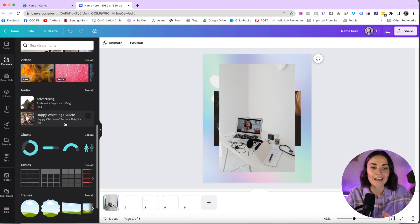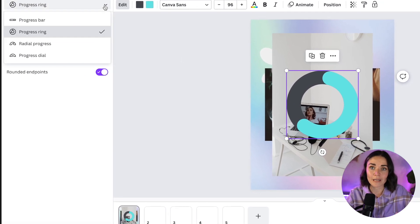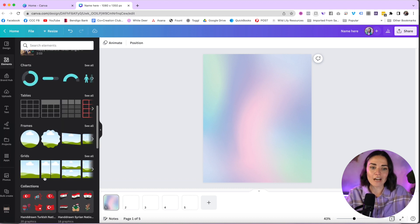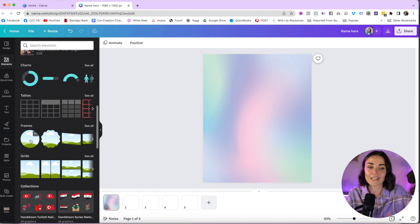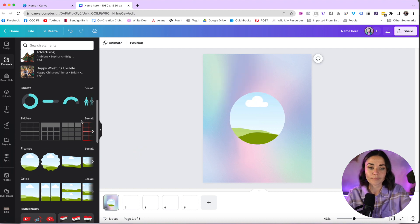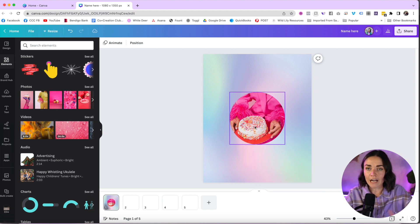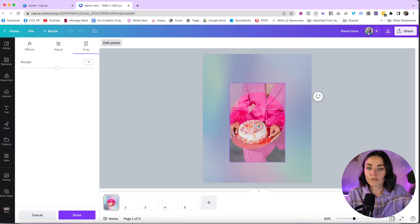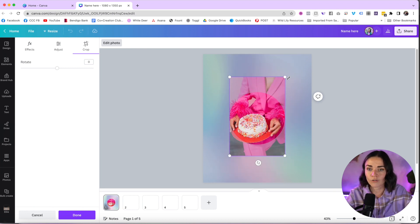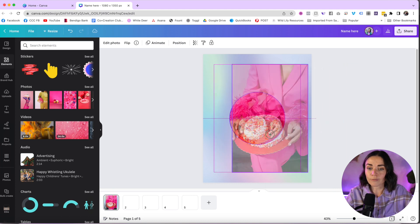We also have Videos and Audio — I won't go into those as they're less commonly used. There are Charts where you can insert a chart, change its colors, and adjust percentages. Tables are pretty self-explanatory. Frames are really important — they're where you insert photos. Insert a frame, then drag a photo into it and it snaps into place. Double-click to move the photo around inside the frame, make it larger or smaller, or rotate it. To remove a photo from a frame, right-click and press 'Detach Image.'